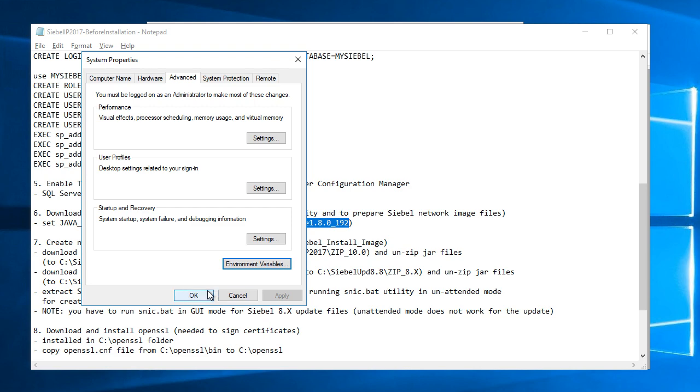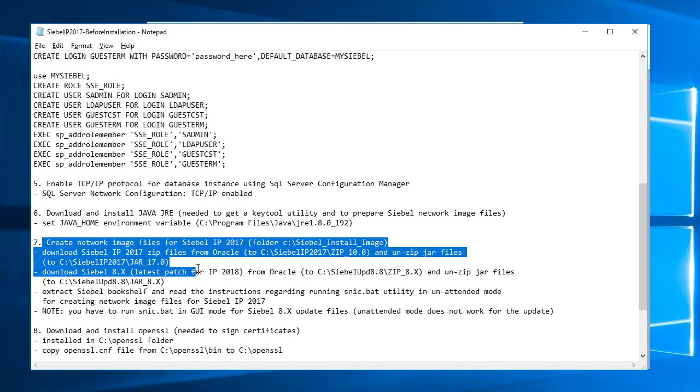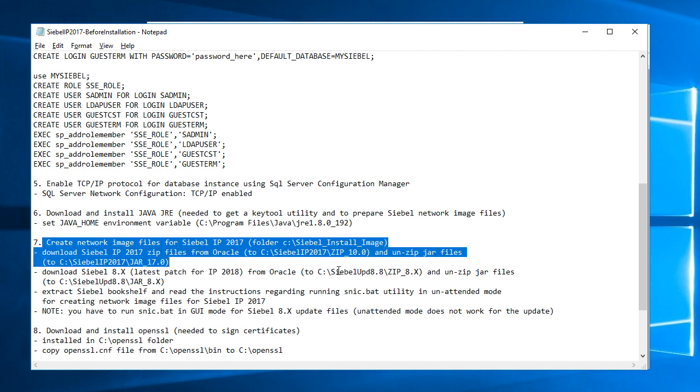I also created network image files for Siebel IP 2017.